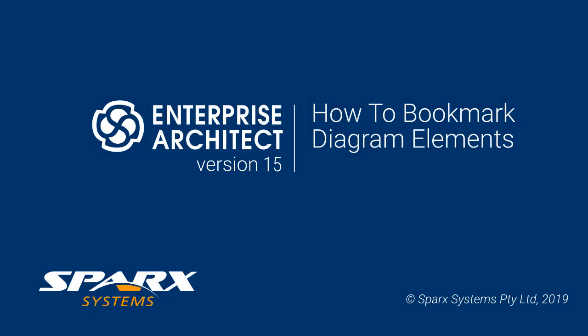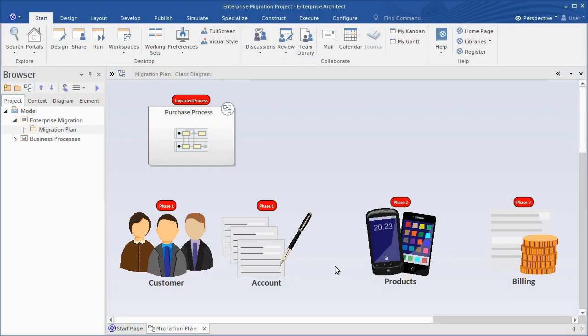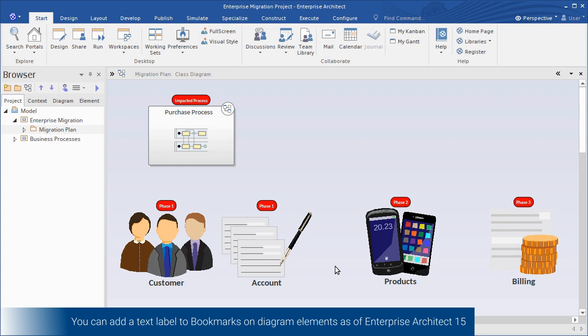As of Enterprise Architect 15, you can add a bookmark value on elements in a diagram.